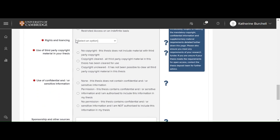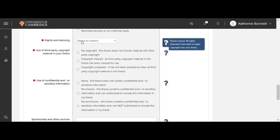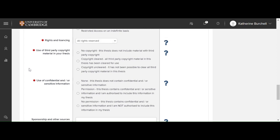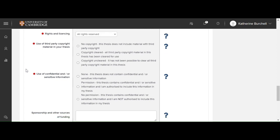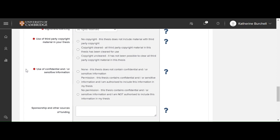Rights and licensing. Now you should choose the copyright license that you'd like to apply to your thesis. Use of third-party copyright material in your thesis. So have you used any third-party copyright? You should choose no copyright, copyright cleared, or copyright uncleared. I'm going to choose copyright cleared.